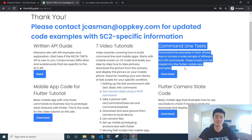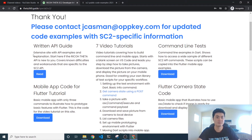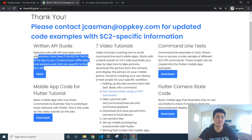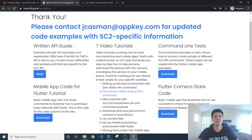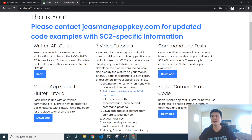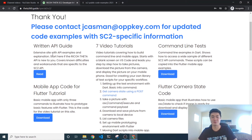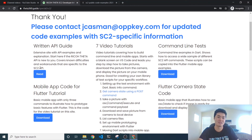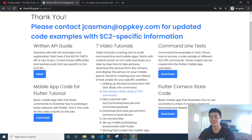The last thing I wanted to highlight is this written API guide. It's essentially a written version of the video tutorial, so if you're already familiar with APIs and want to move through the tutorial faster, you can click the written API guide and read along at your own pace.